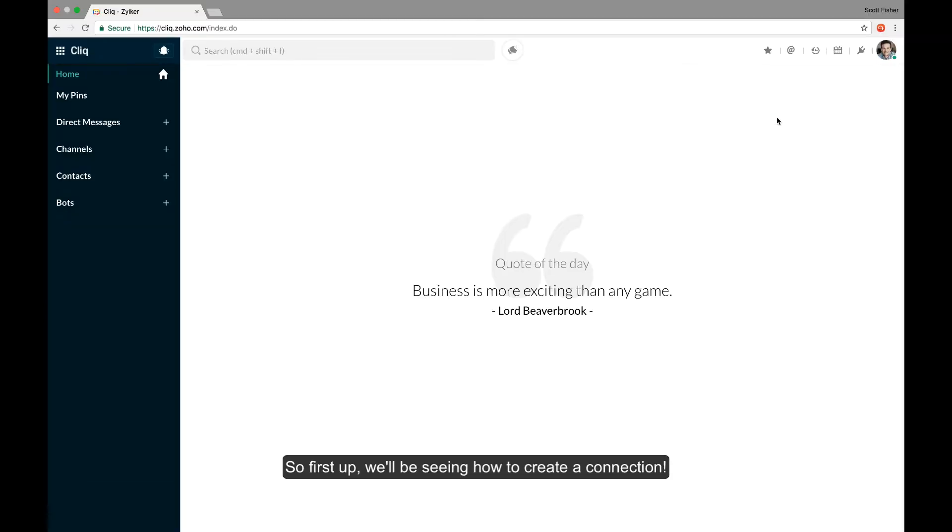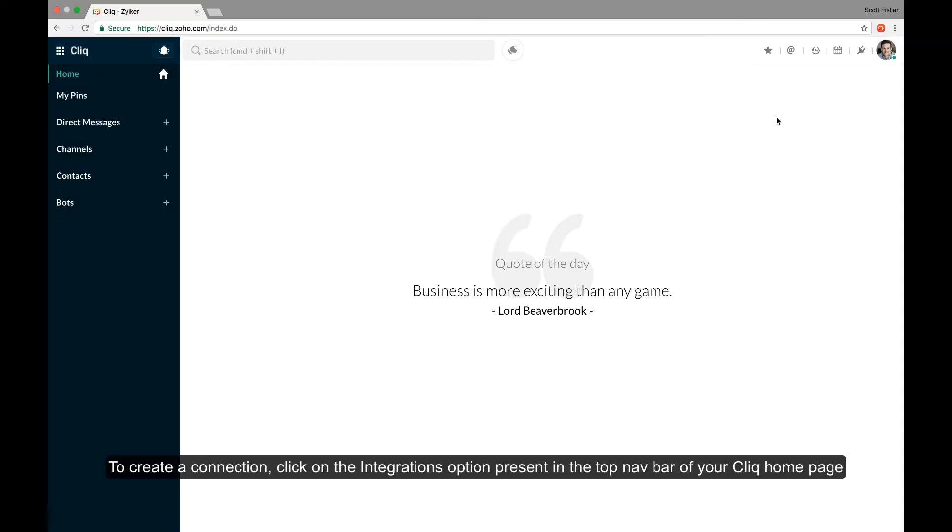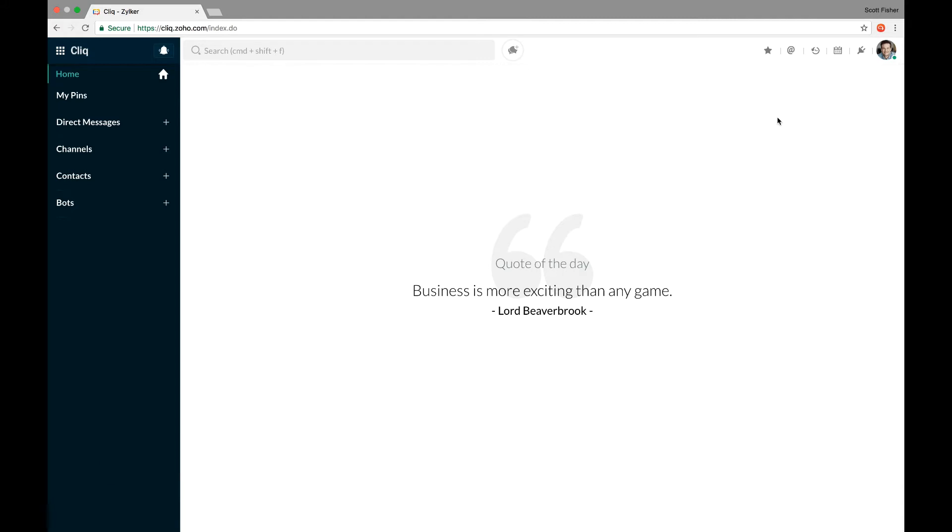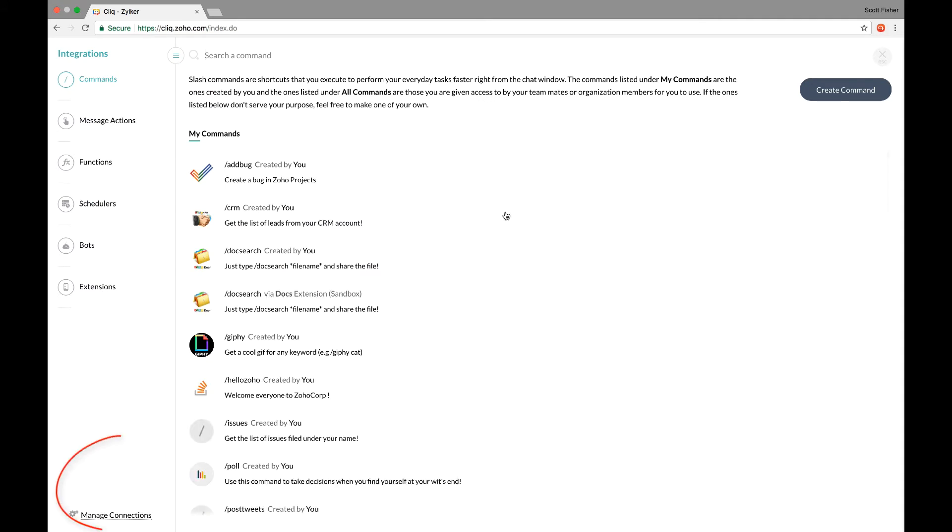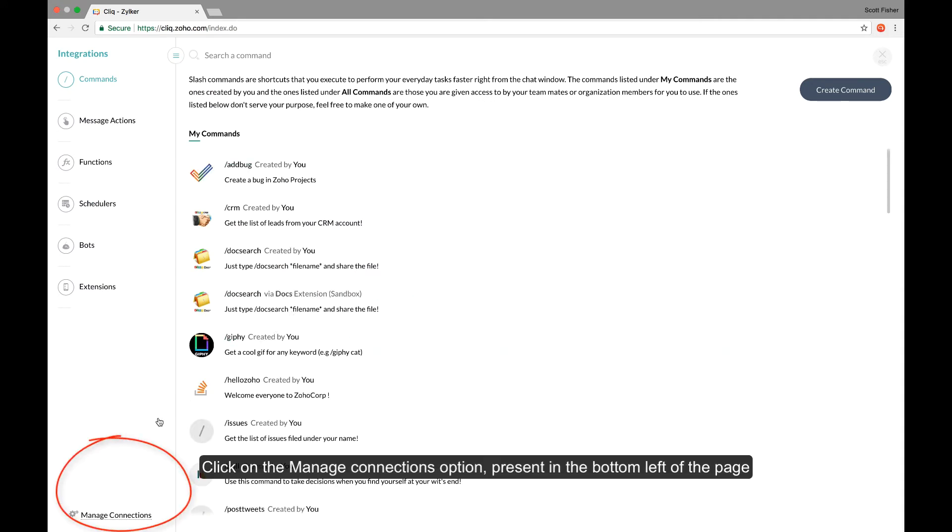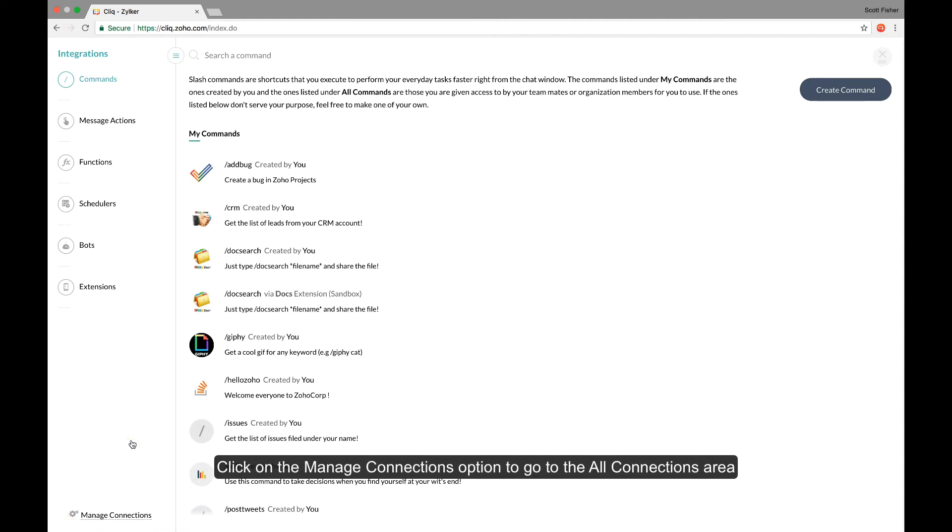So first up, we'll see how to create the connection. To create a connection, click on the integrations option in the top bar of your Cliq home page. Over here, you can find the manage connections option at the bottom of the page.